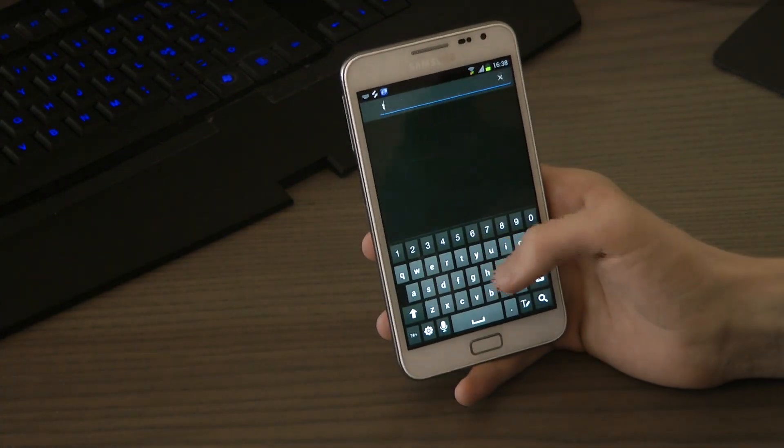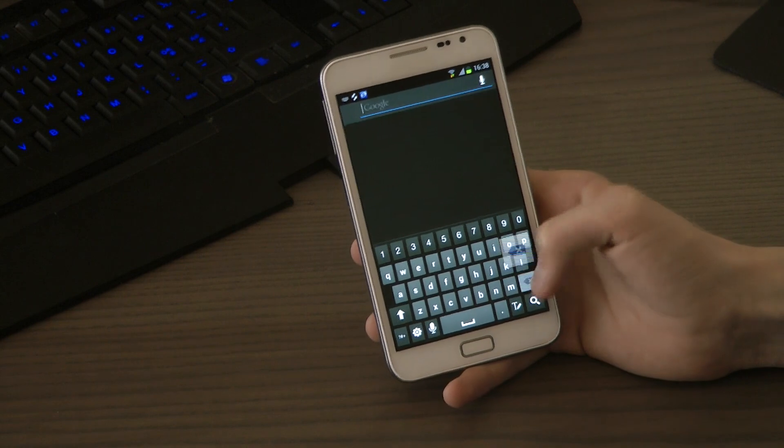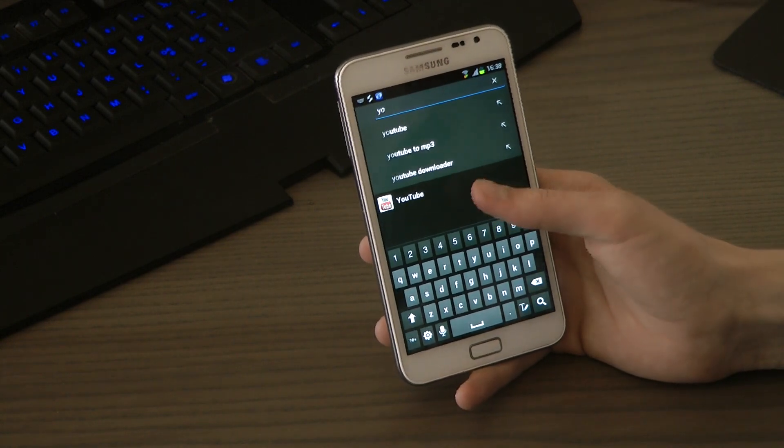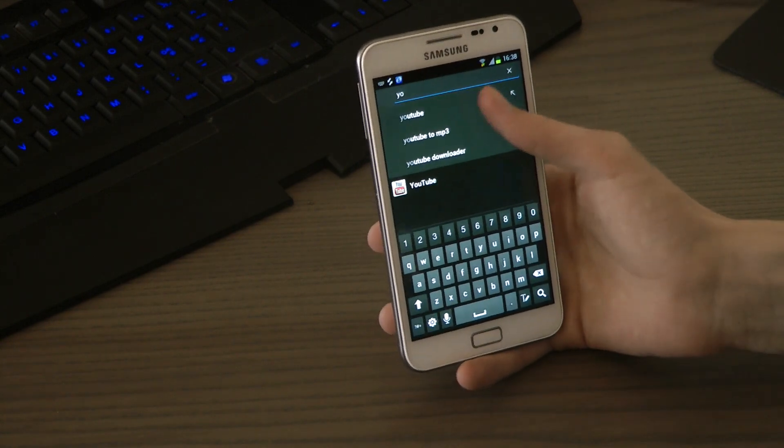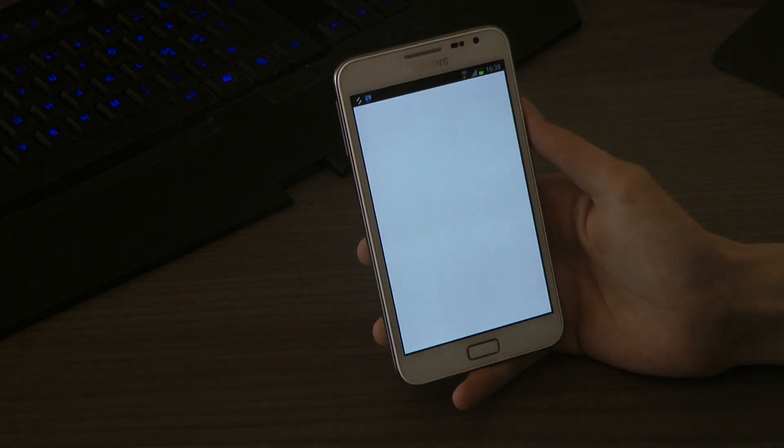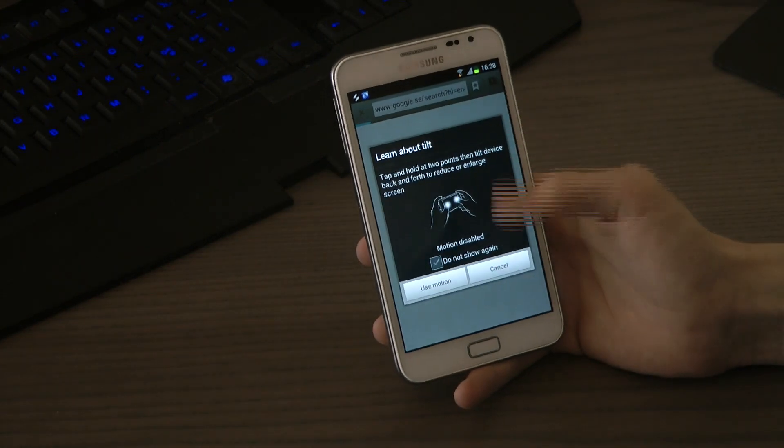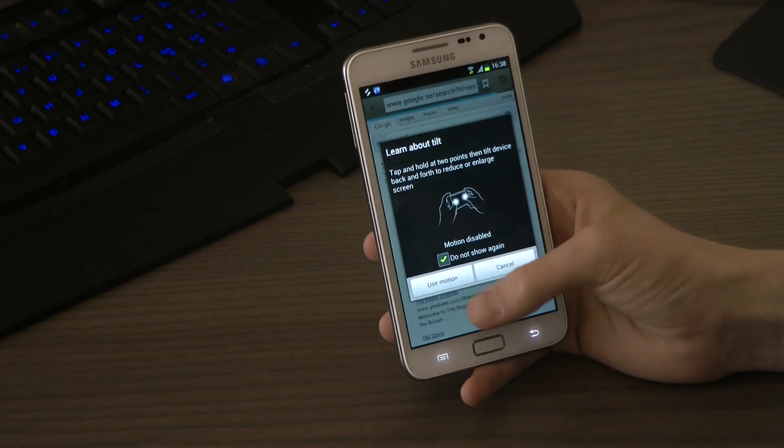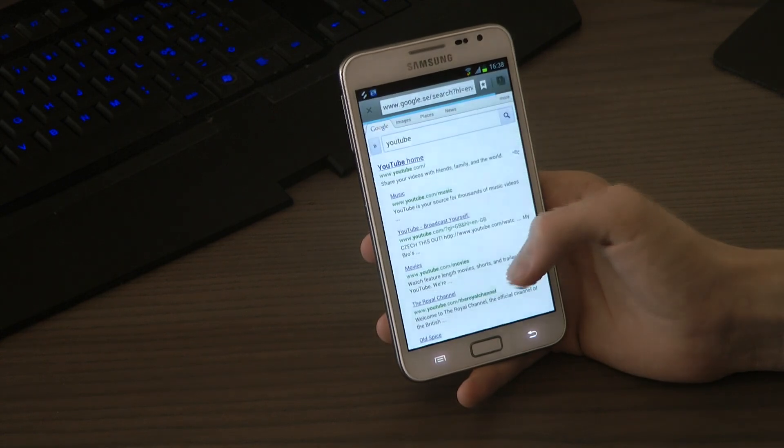Let's go ahead and just type something else. Let's try YouTube.